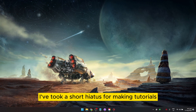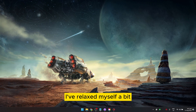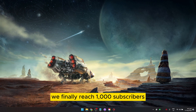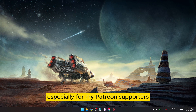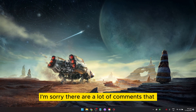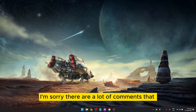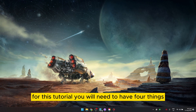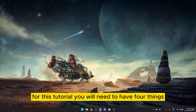It's been a while — I took a short break from making tutorials and relaxed a bit. We've finally reached 1000 subscribers, so thank you so much everyone for your support, especially my Patreon supporters. I'm sorry there are a lot of comments I haven't responded to during my hiatus — I will try my best to respond to them one by one.